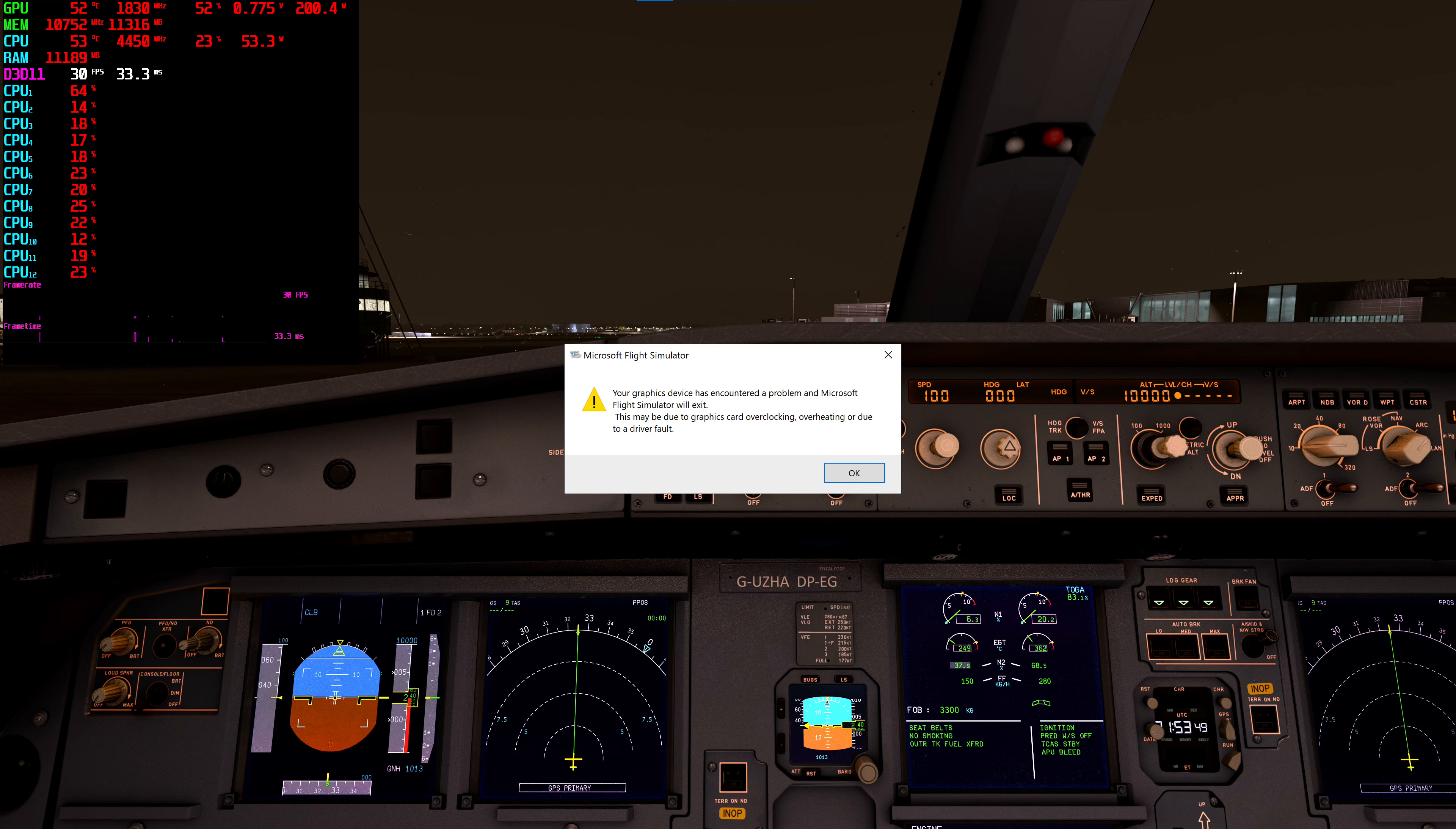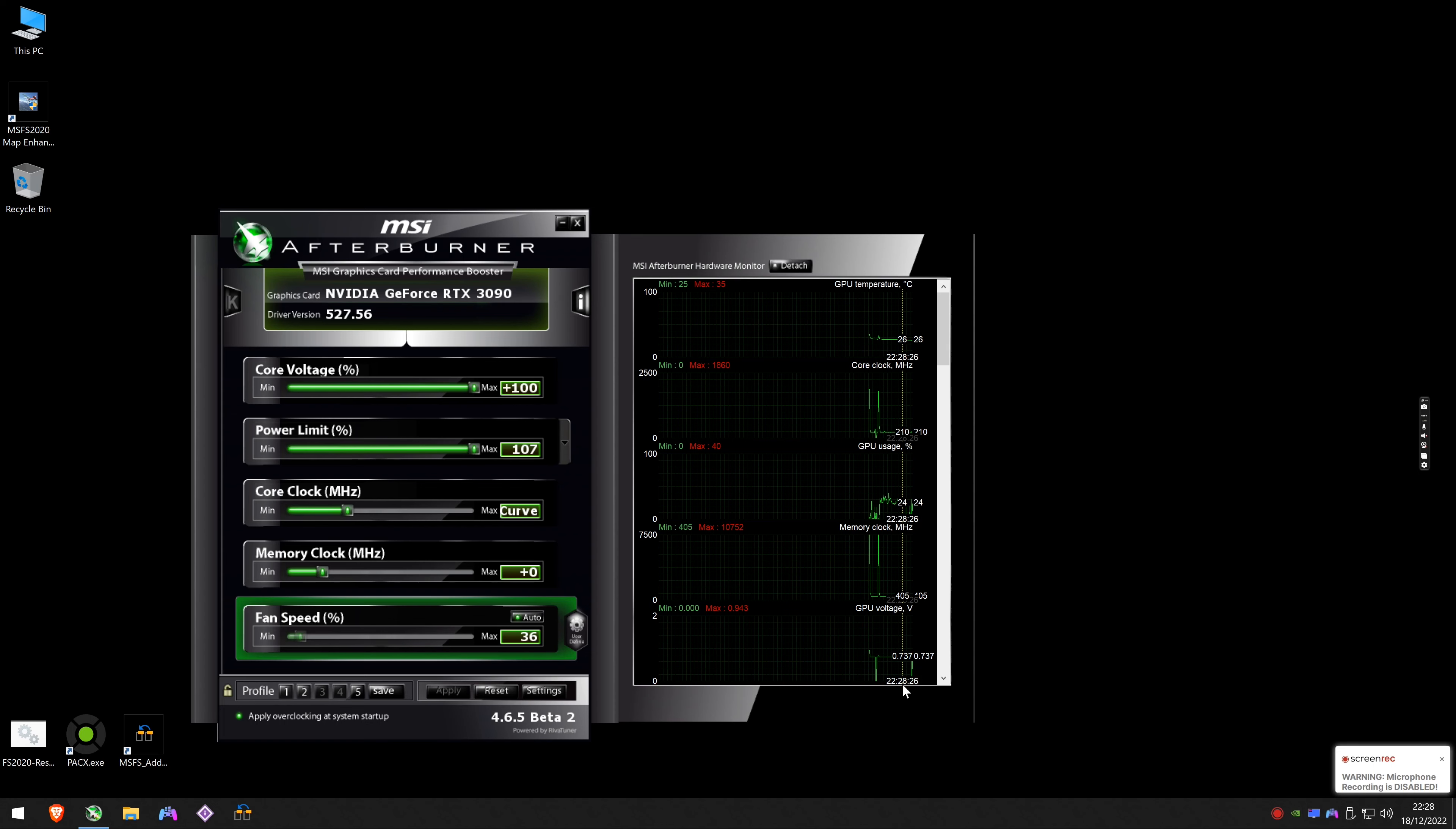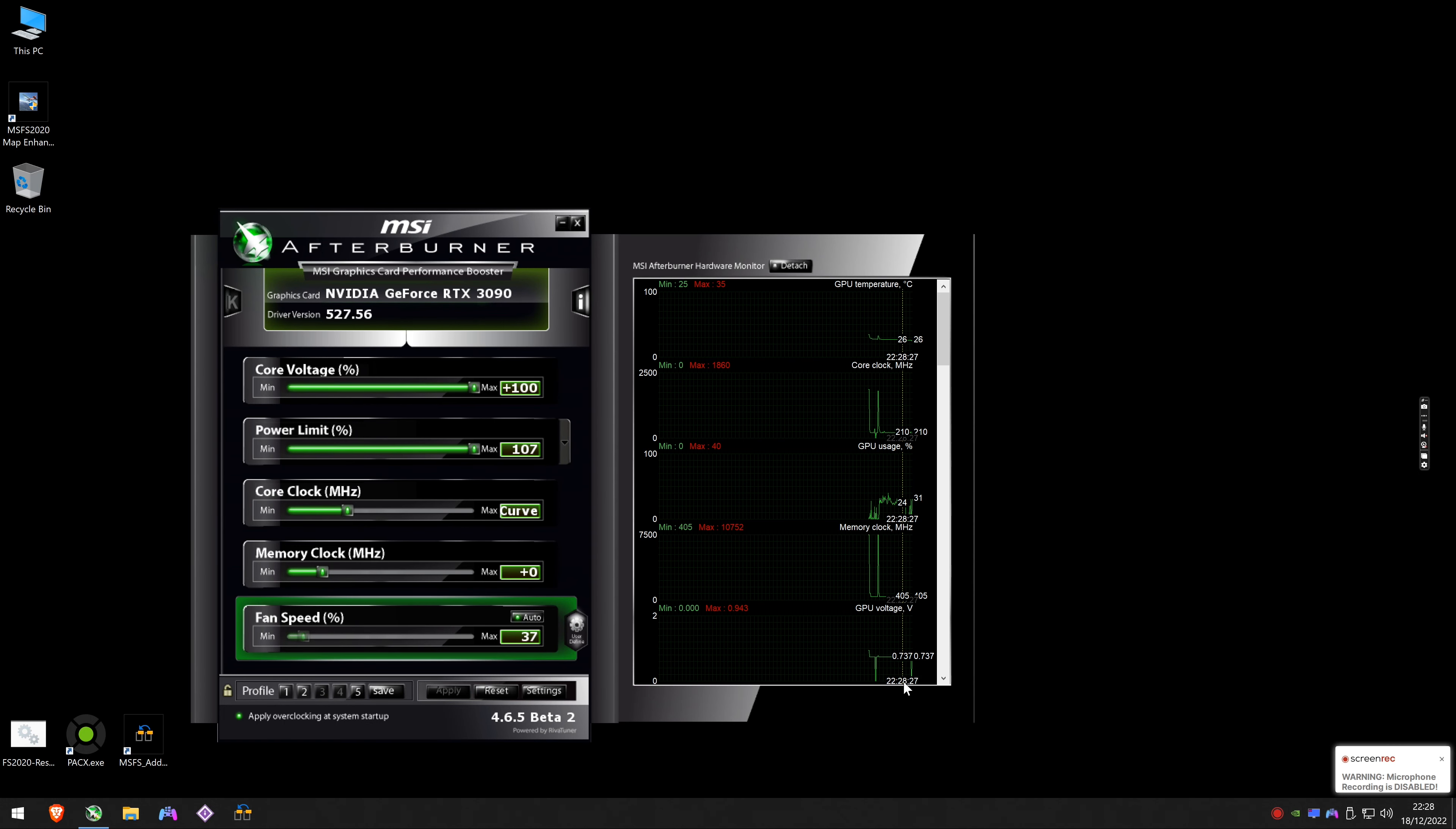Hello, if you're getting the graphics card error on Microsoft Flight Simulator, here could be a potential quick fix. What you want to do is open up MSI Afterburner if you use it, or any graphics card overclocking software.